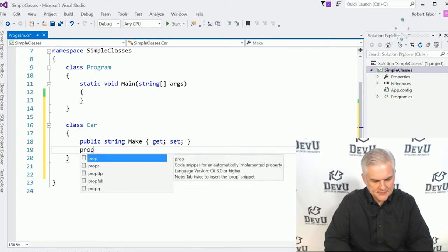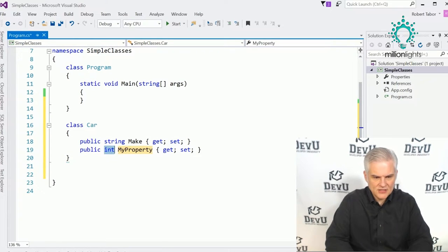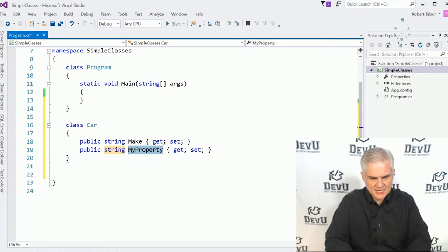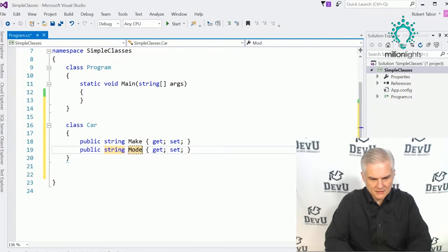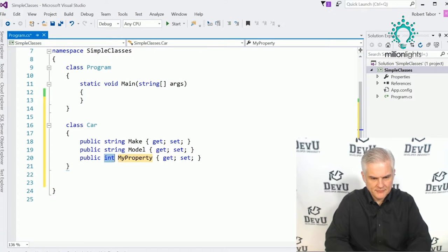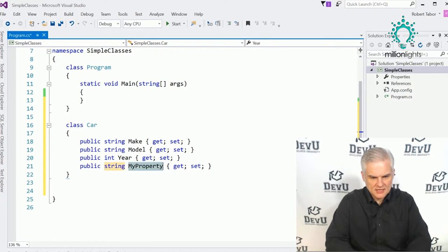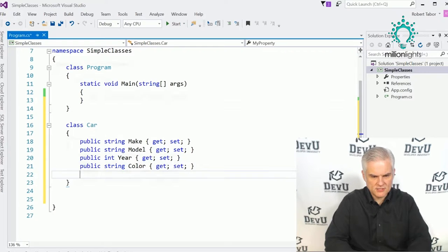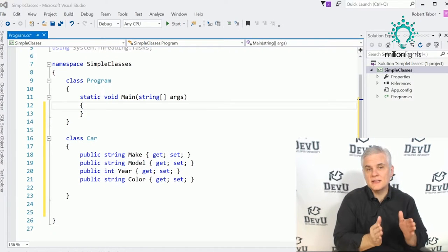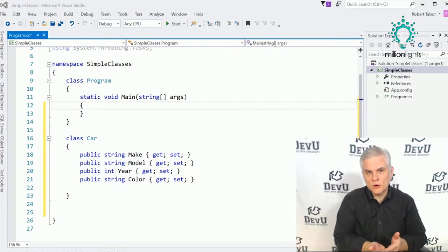Using the prop-Tab-Tab shortcut in Visual Studio, I can define properties quickly: a string Make, a string Model, an int Year, and a string Color. I've now defined a class named Car with four properties.